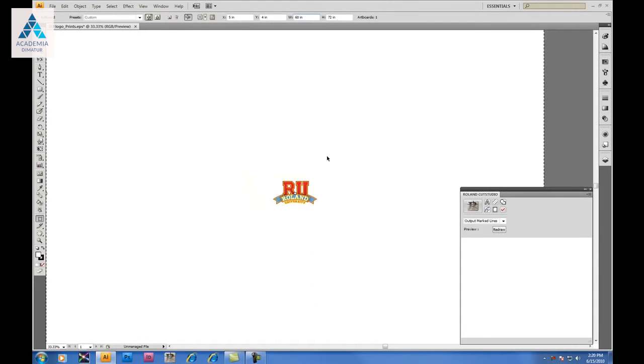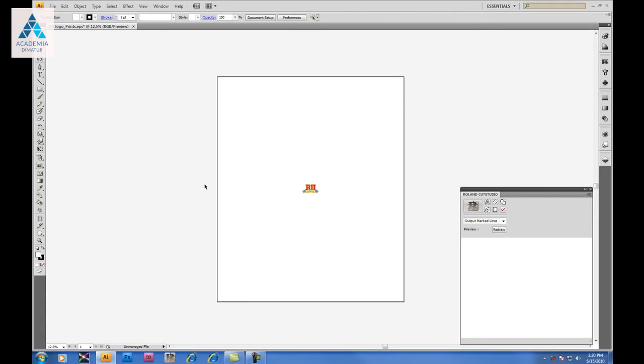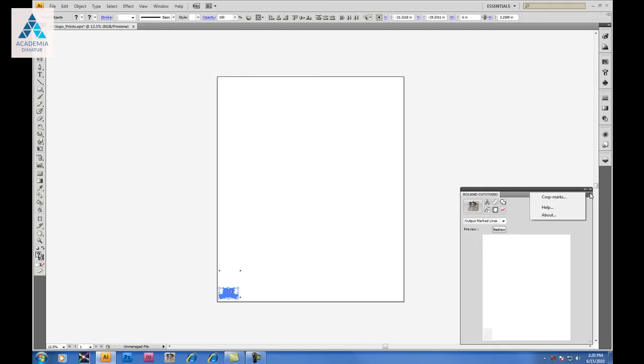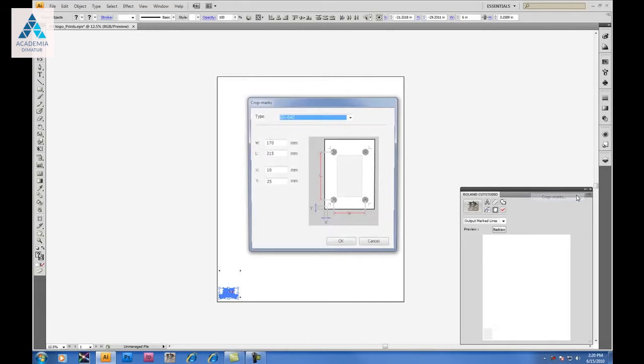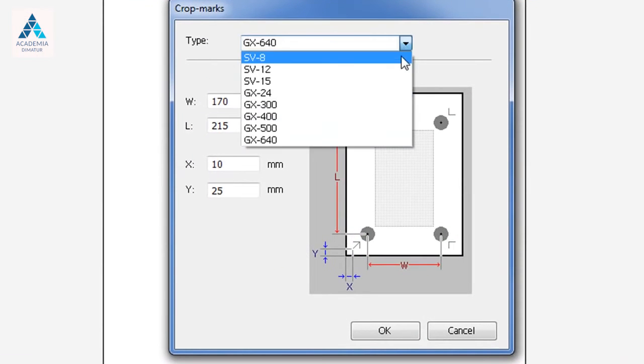Zooming out, we'll see that our artboard now represents 60 inches wide by 72 inches high. To begin, let's move our decal down to the lower left, and we'll establish our working area. By clicking on the Crop Marks button, the crop marks will appear.